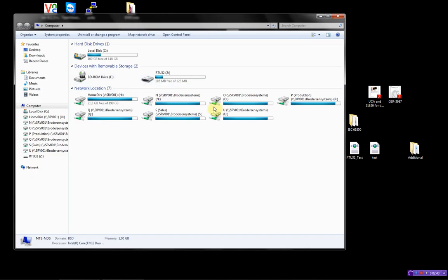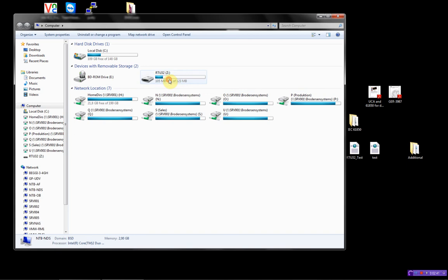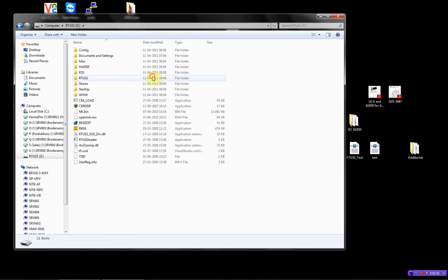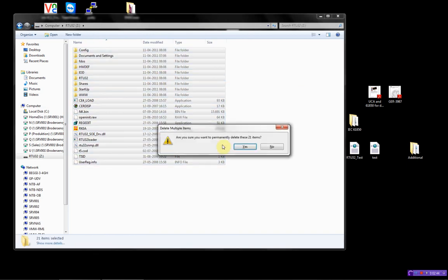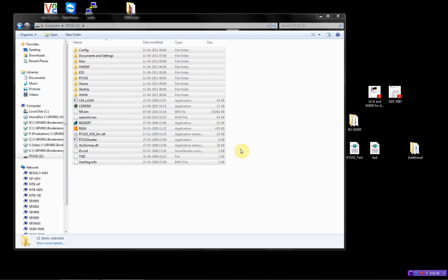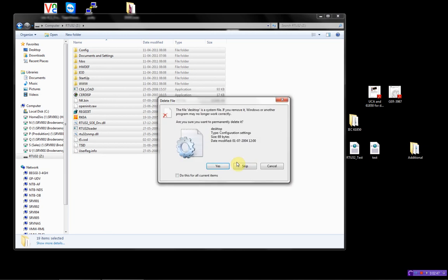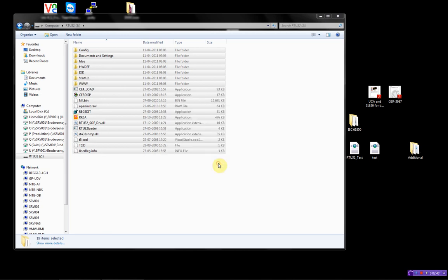Then I will check, delete all files. Yes.